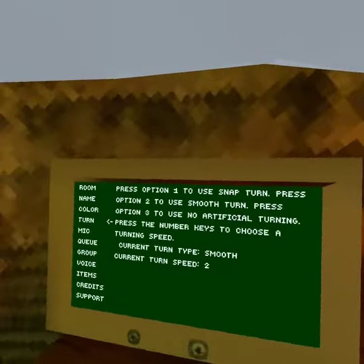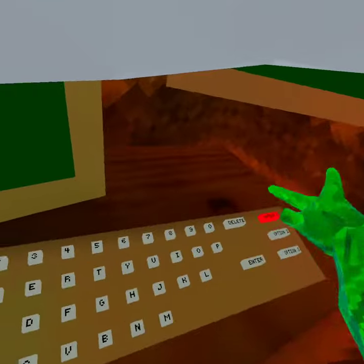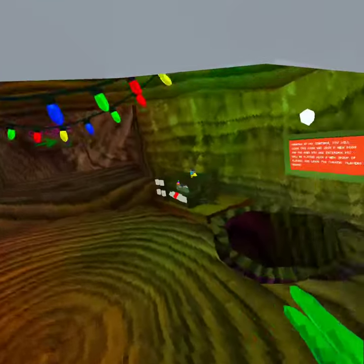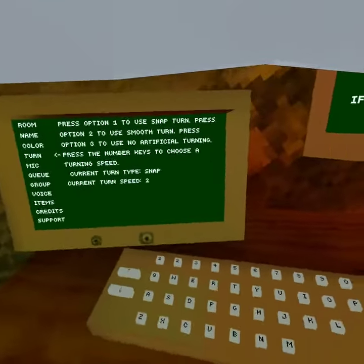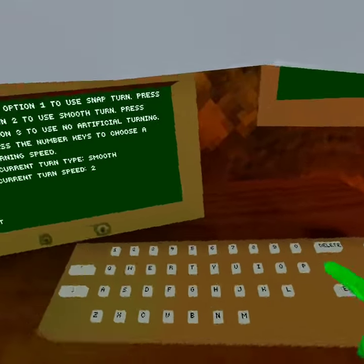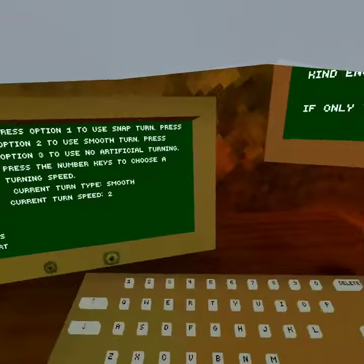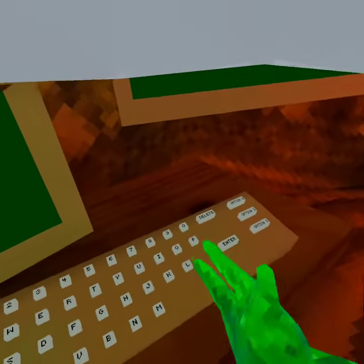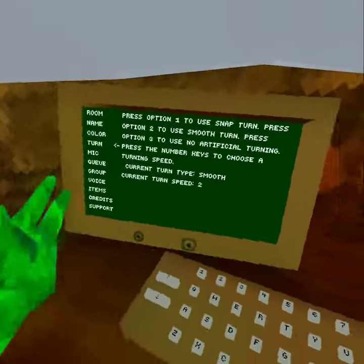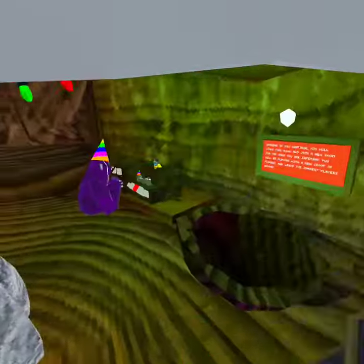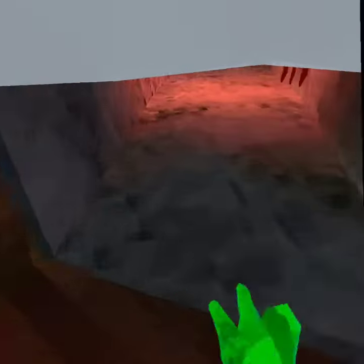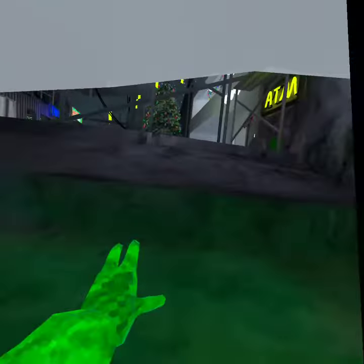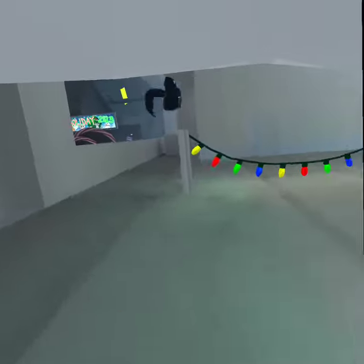I already pressed Option 2. But if you want to snap like this, press Option 1. If you just don't want it, you can use Option 3. But I recommend the smooth turn — it's more clear.